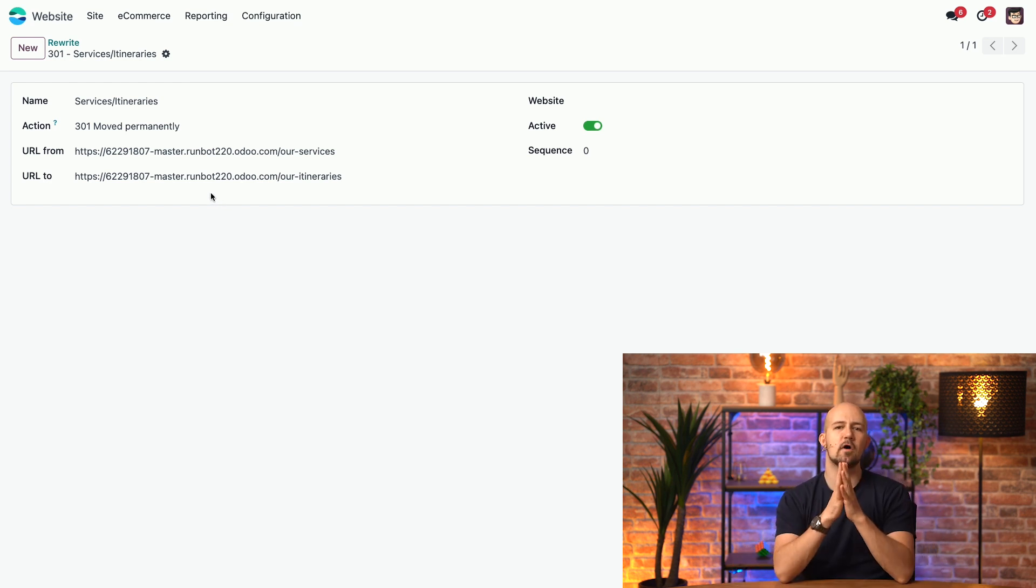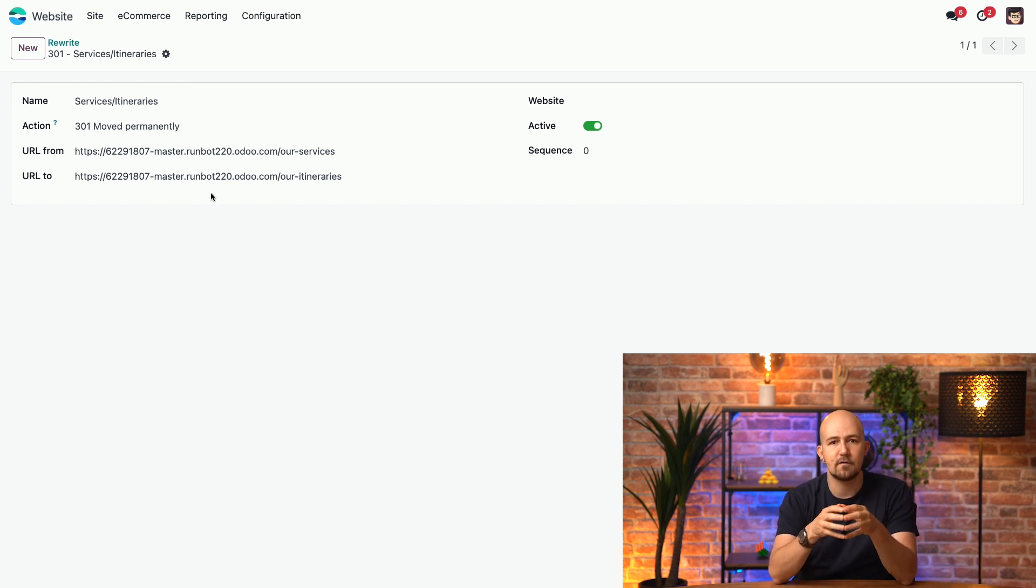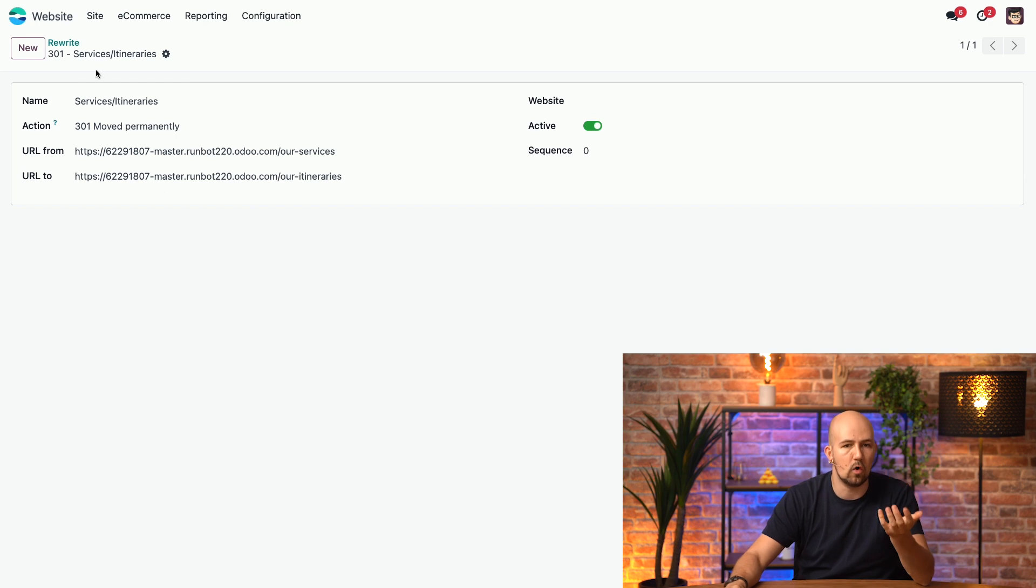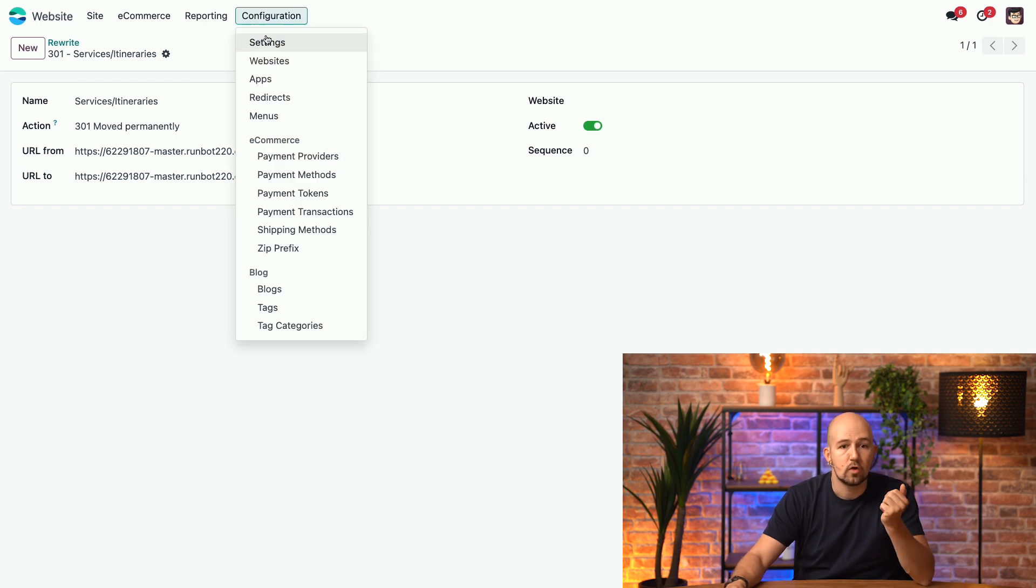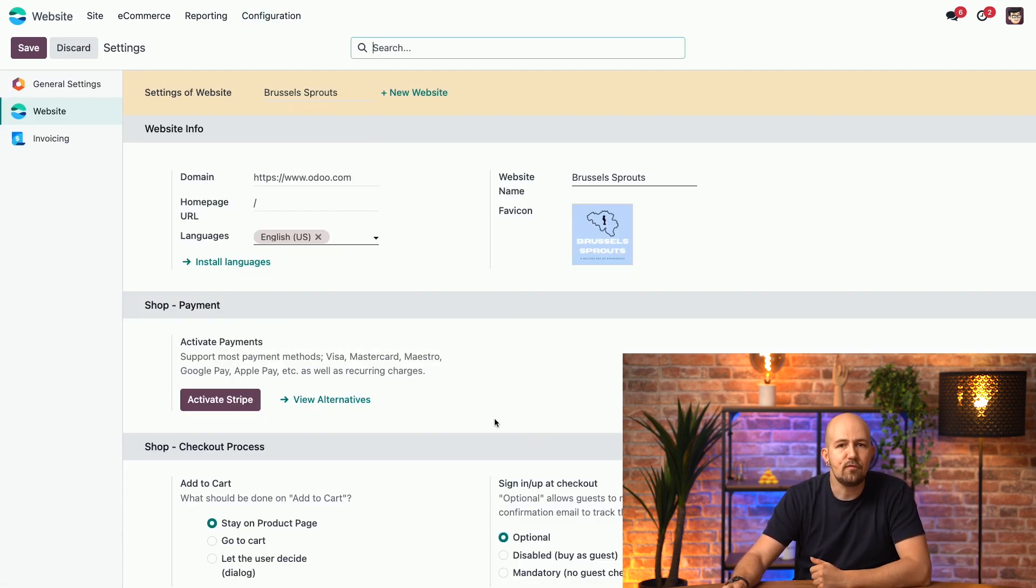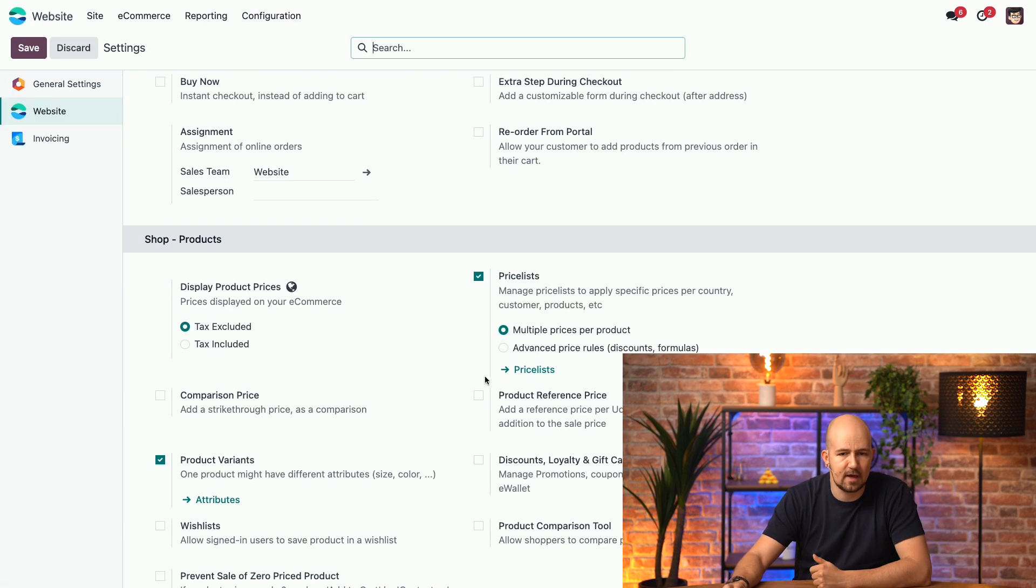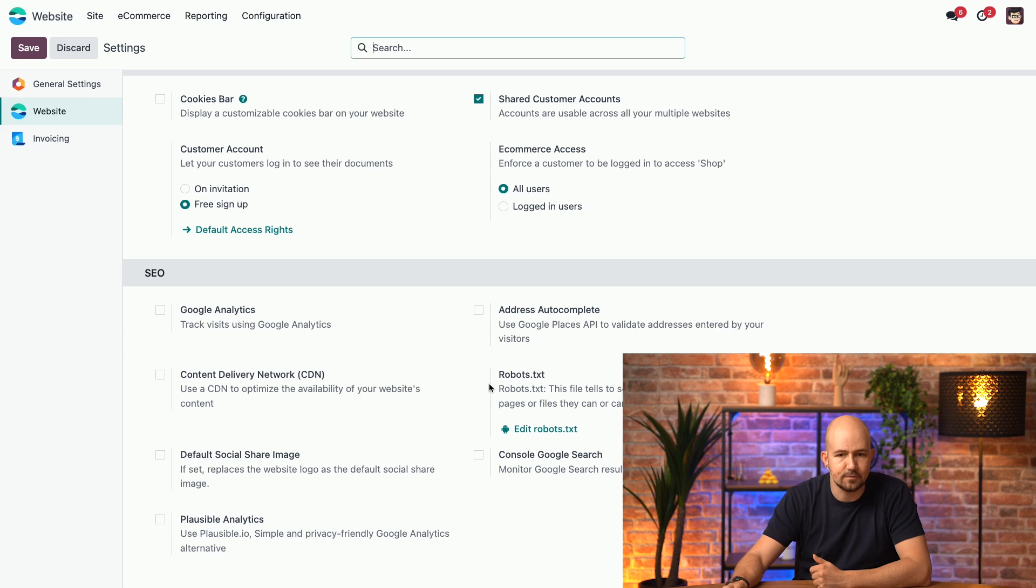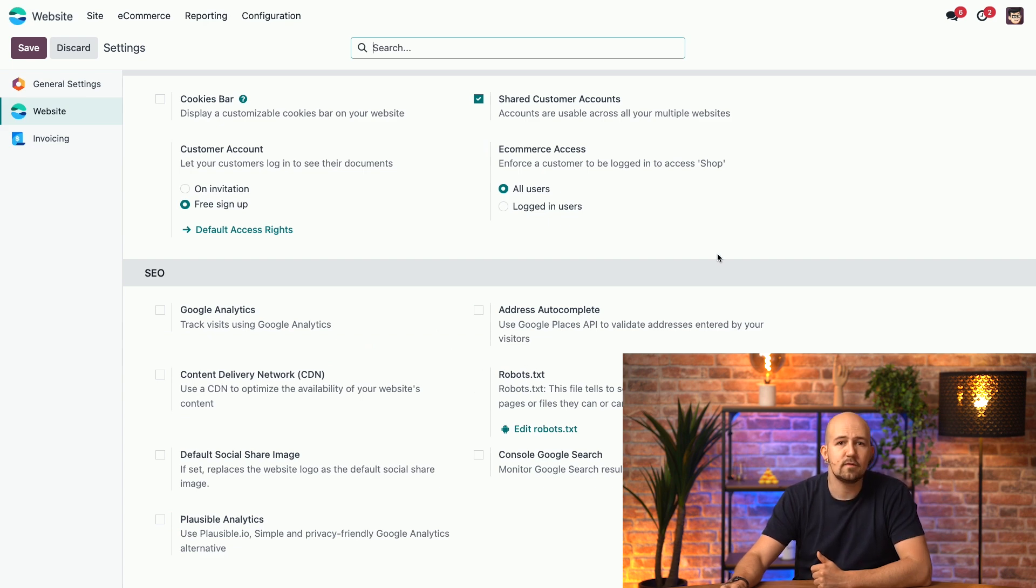Okay, now, let's talk about three technical aspects of SEO. The first one concerns robots text. If we go to our settings, and then we scroll down, we see the robots text option.